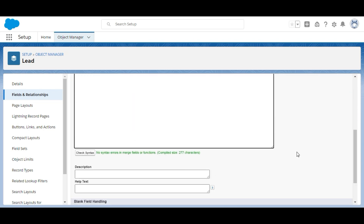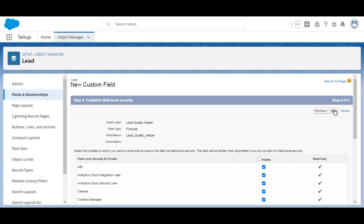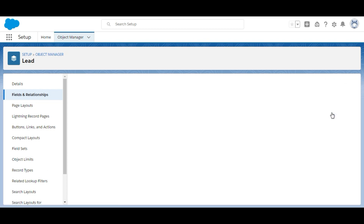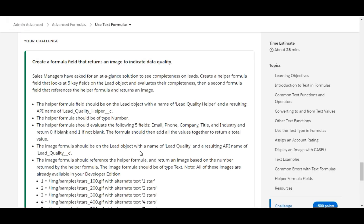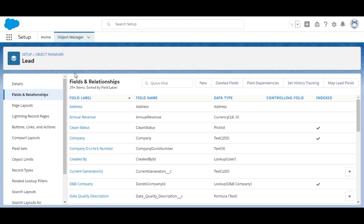There are no errors, so we click Next. The field should be visible to all, so we click Next again. We are not adding it to any page layout at this point, so we click Save. The first formula field, Lead Quality Helper, has been created. Now we create the second formula field called Lead Quality, going back to Fields and Relationships and clicking New.